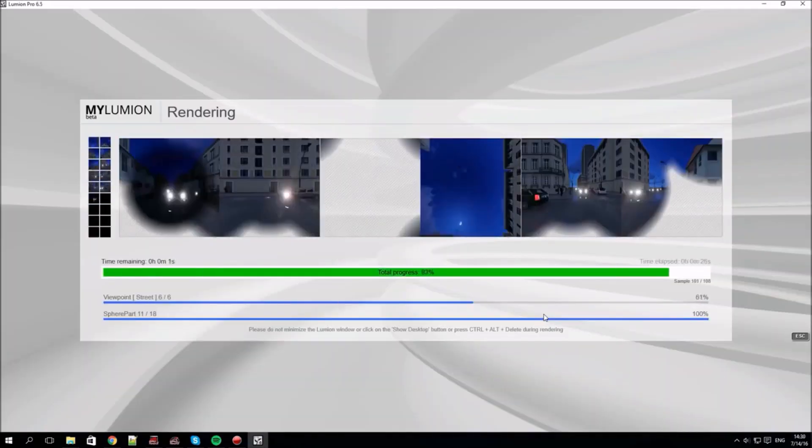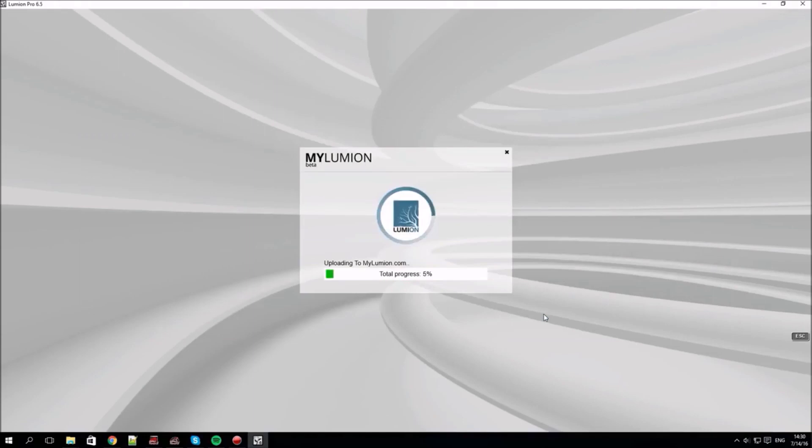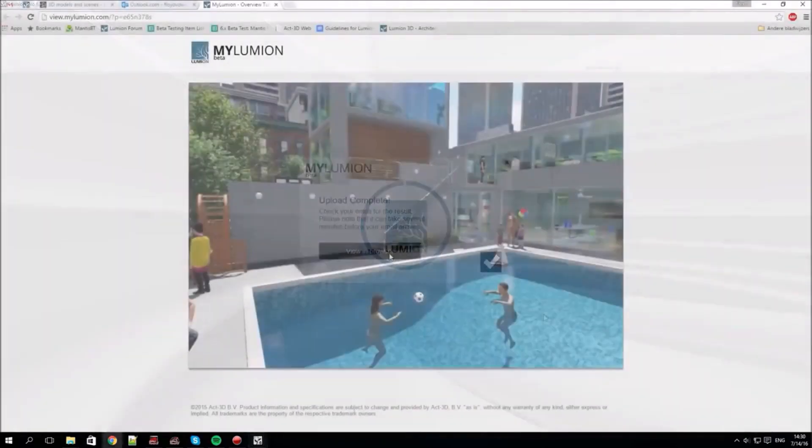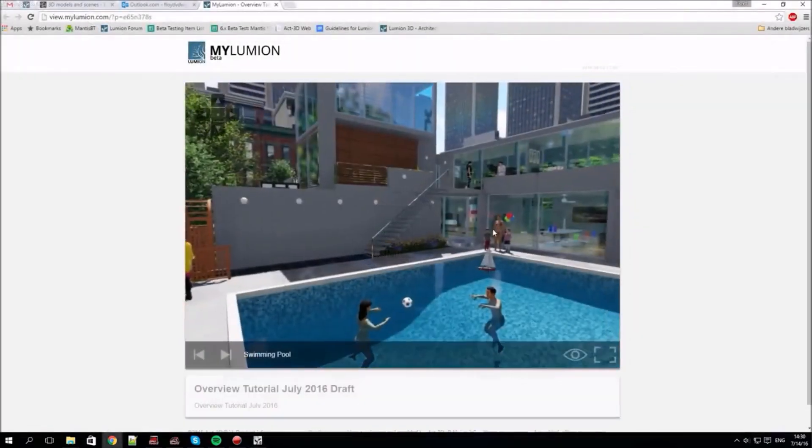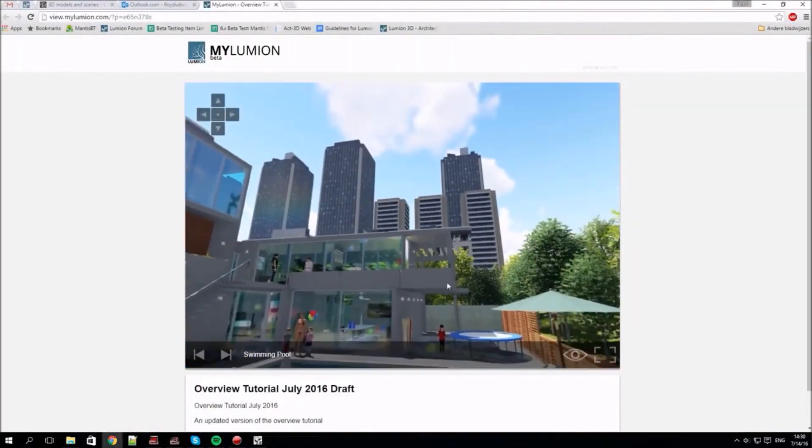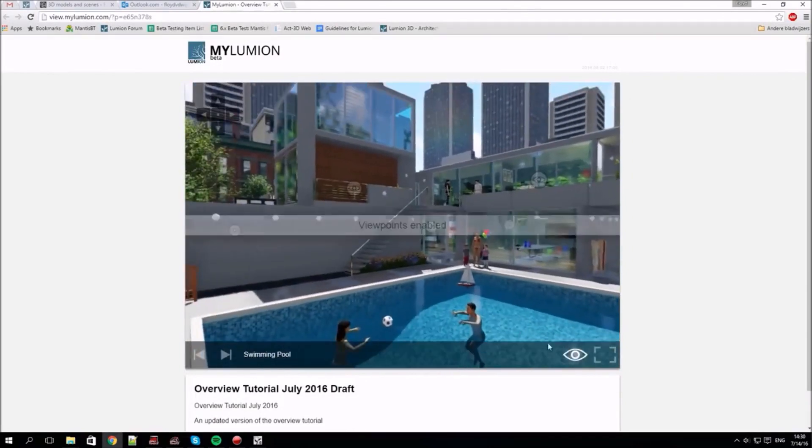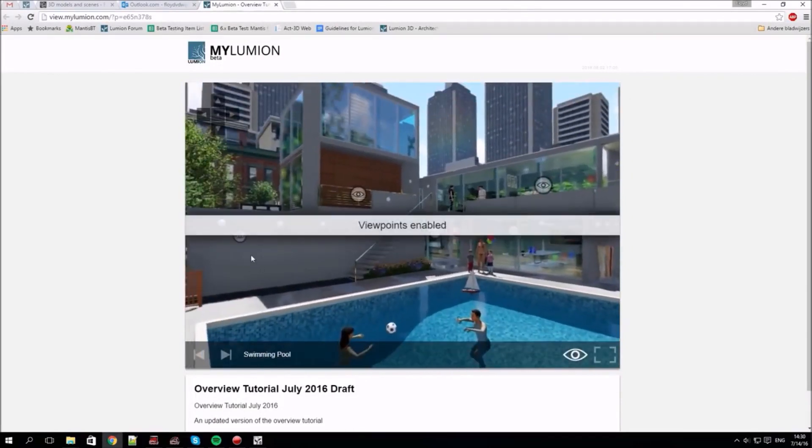Fast forwarding, we can now view the renders via the My Lumion website. You can jump between viewpoints by enabling these eye symbols or using the arrows bottom left.